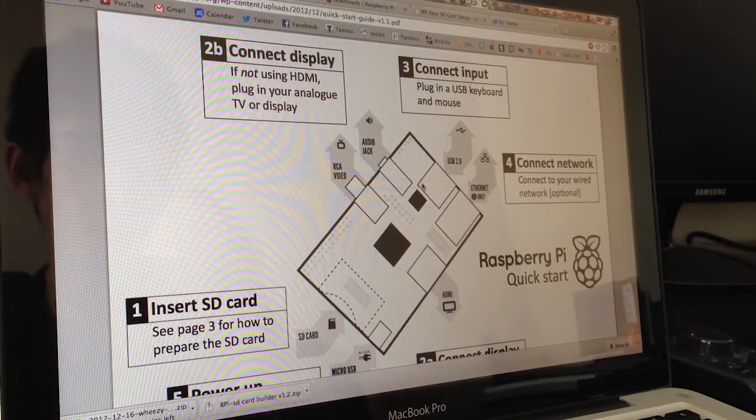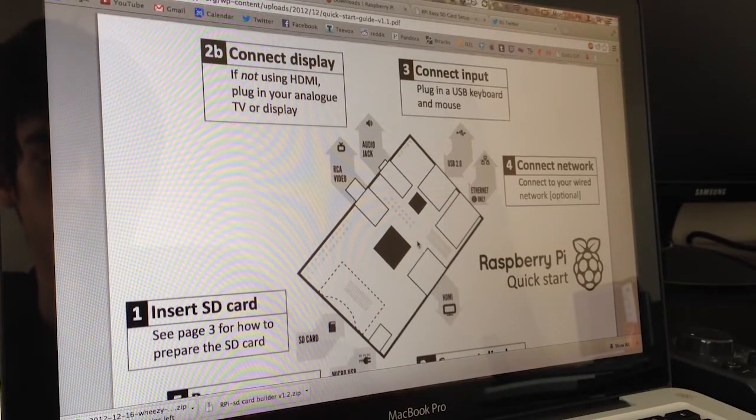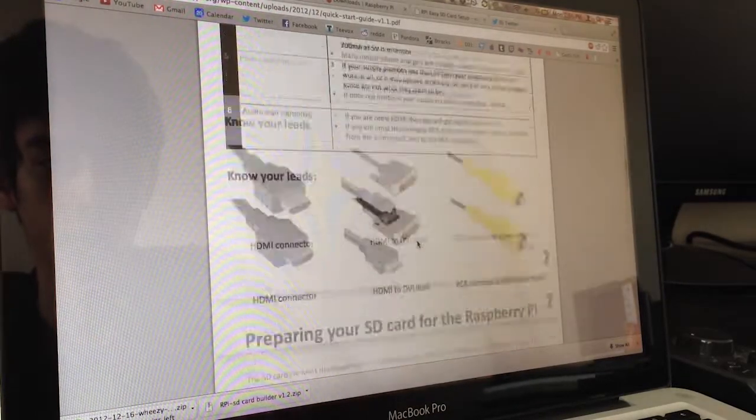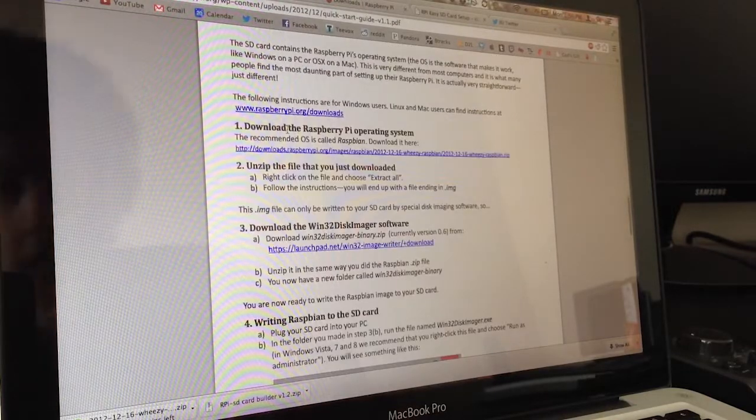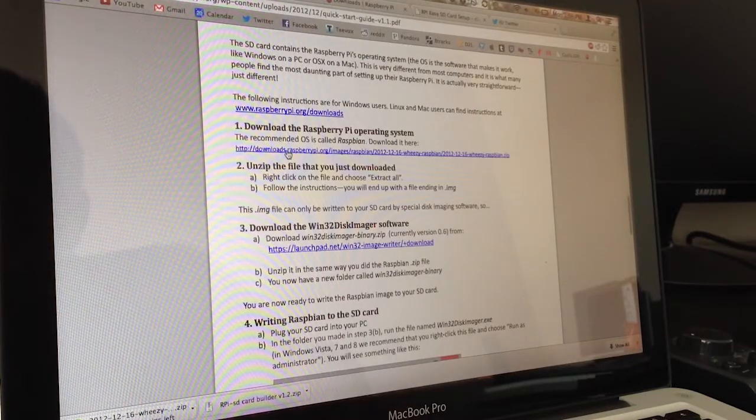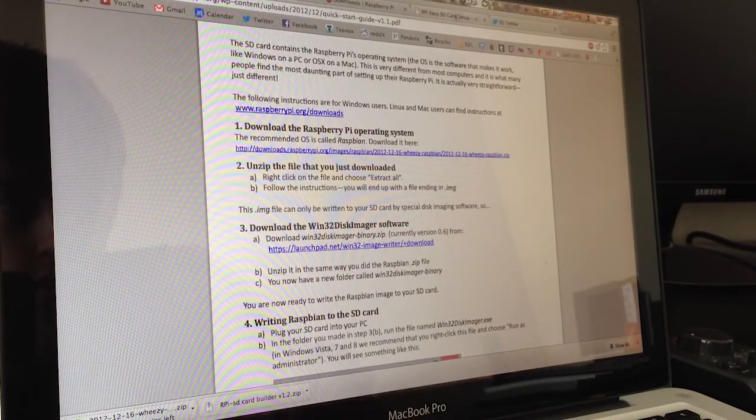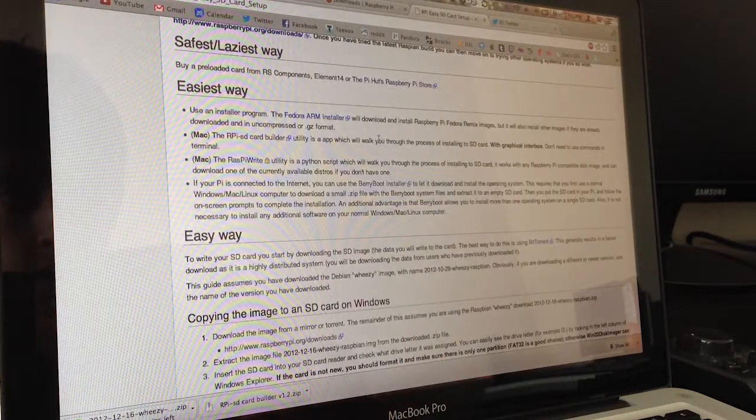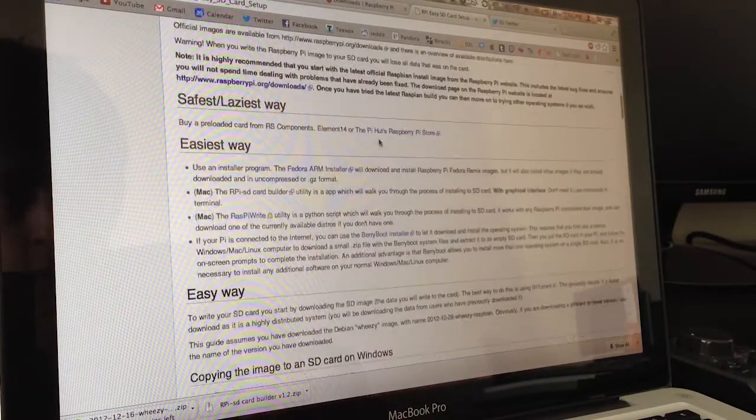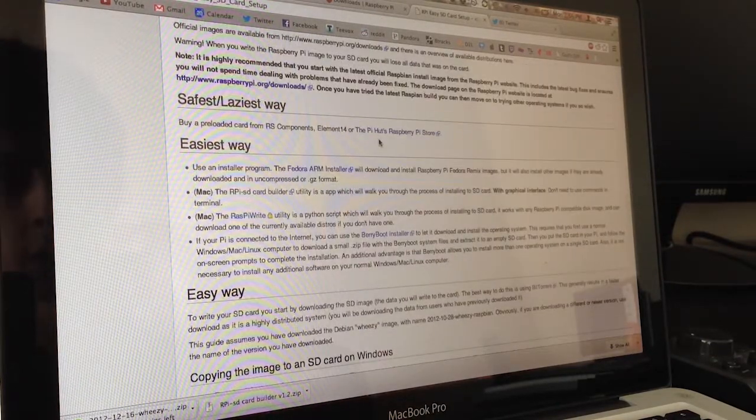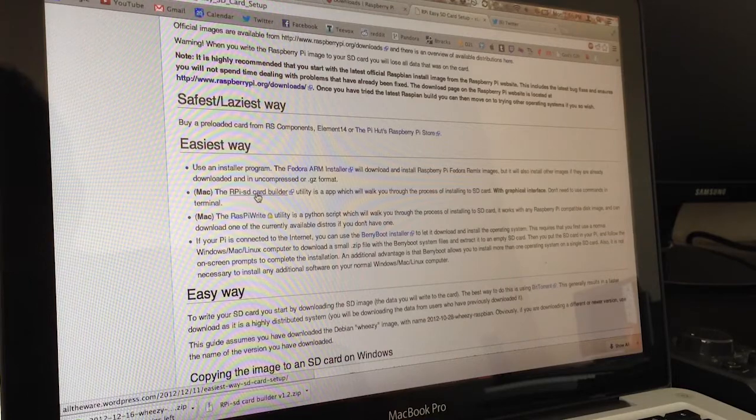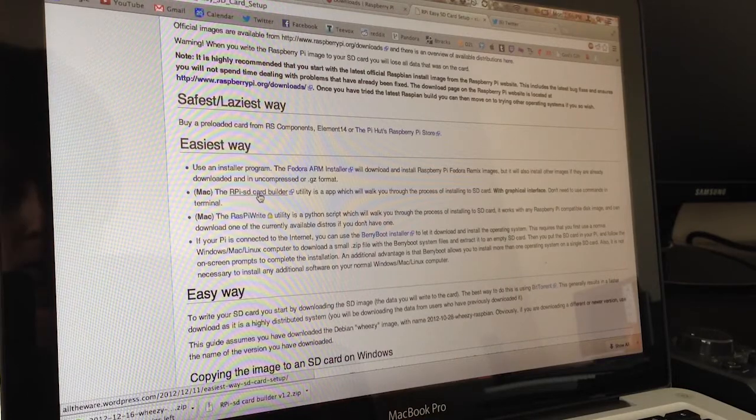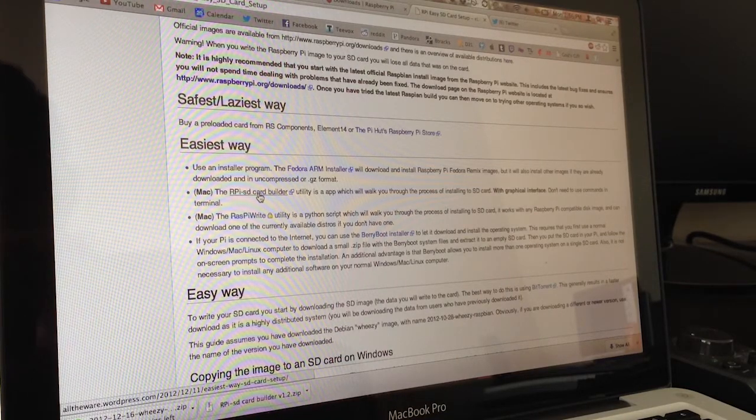Alright, so once you get it, you can just go on Raspberry Pi's website. And there's a quick start guide that tells you how to set up the SD card. There's also a way on the wiki if you're on a Mac. You can just download a program that pretty much built the SD card for you, which is what I've done.